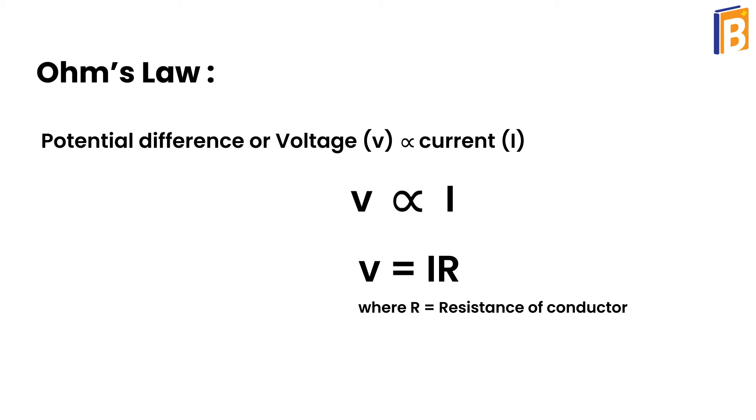This resistance resists the flow of current in the conductor or wire. The SI unit of resistance is ohm and it is denoted by Ω.